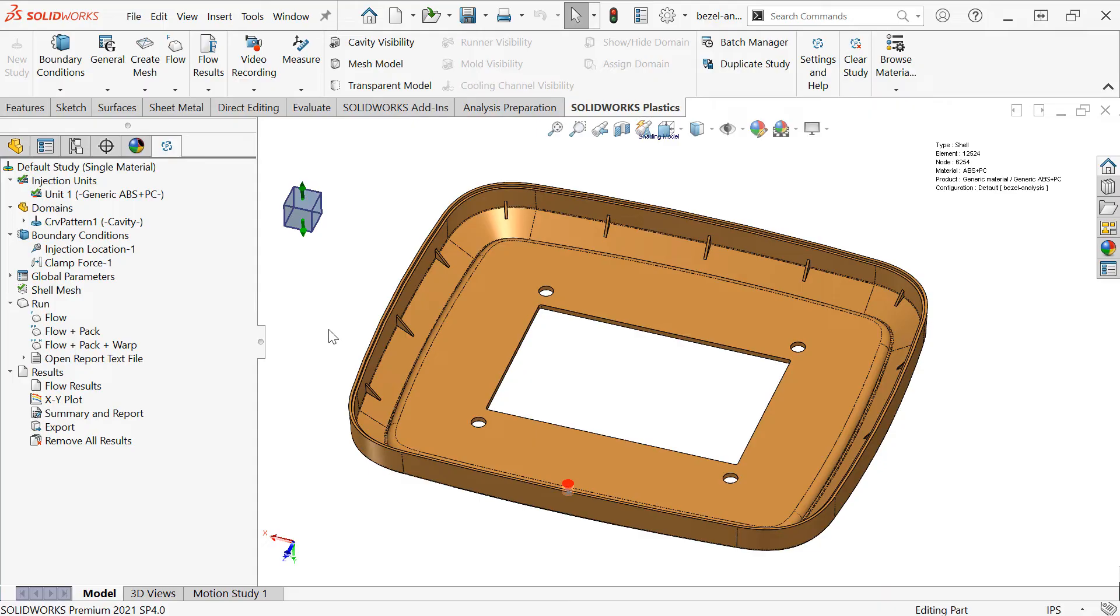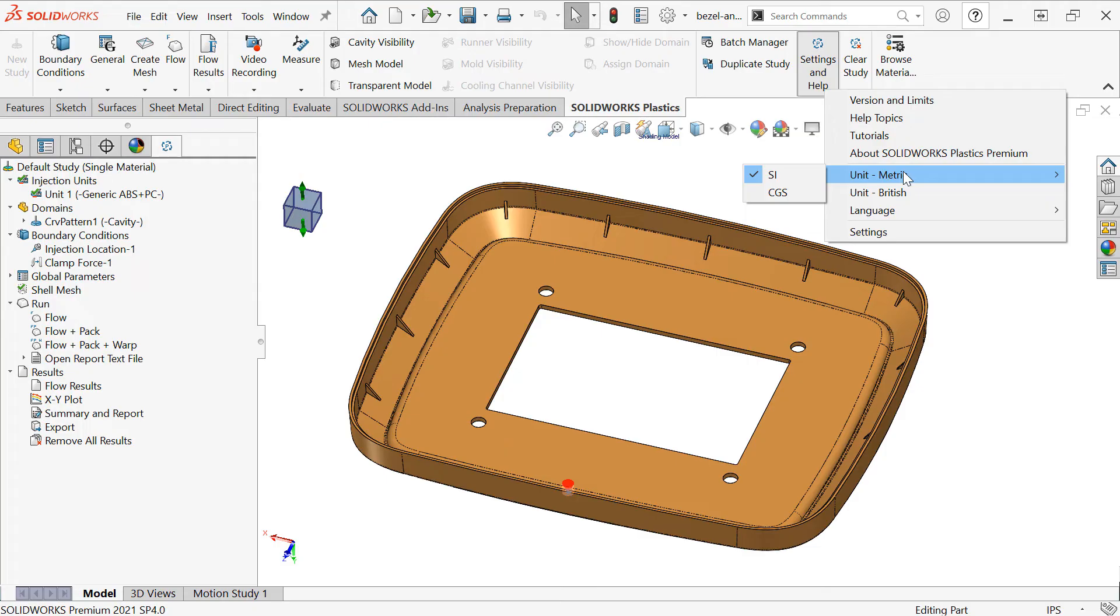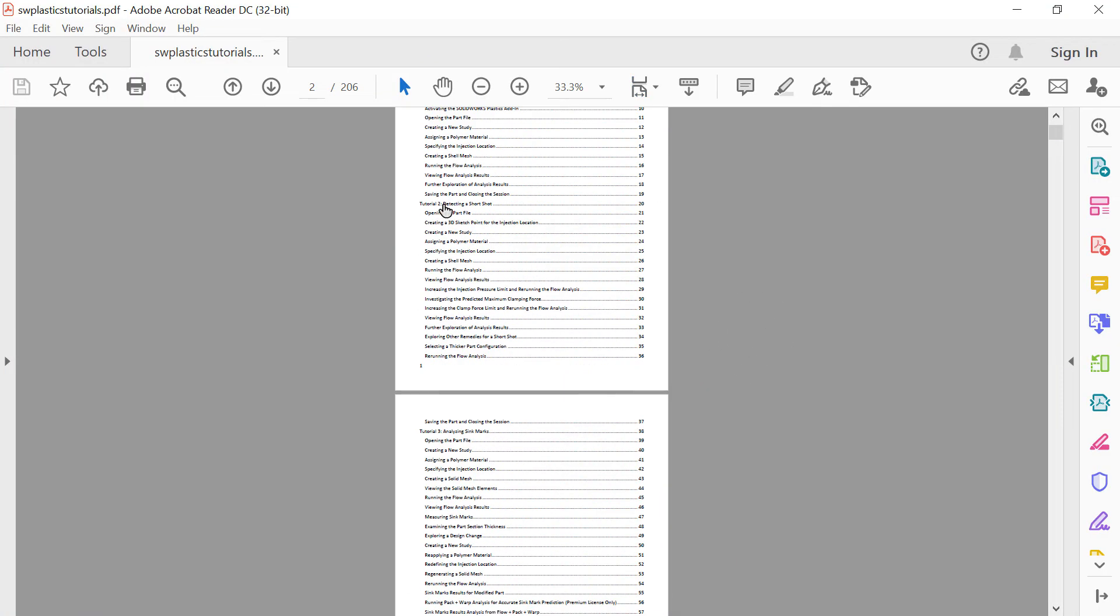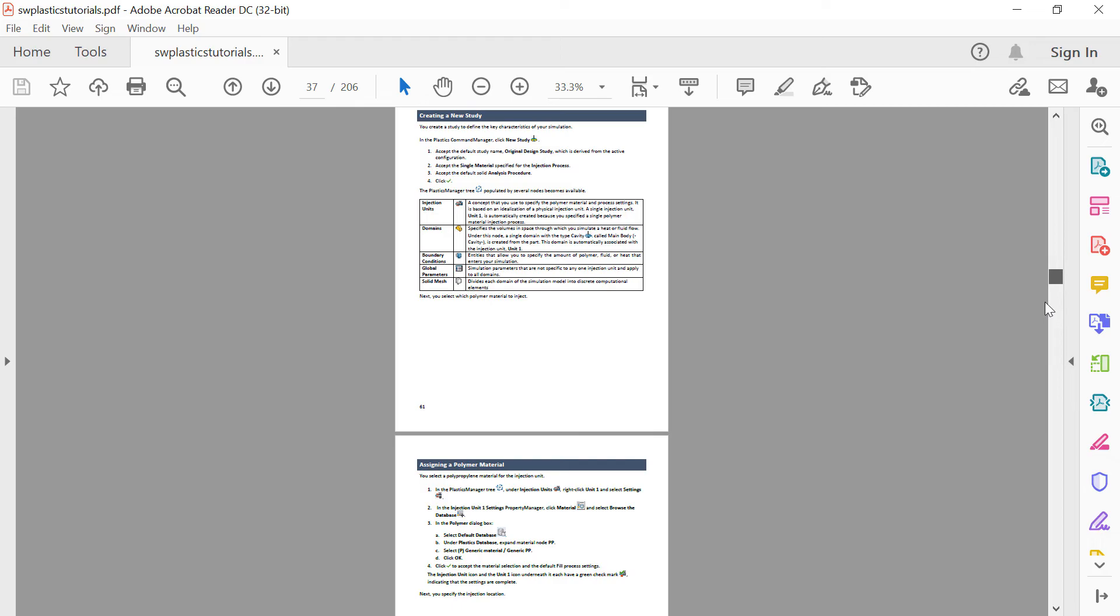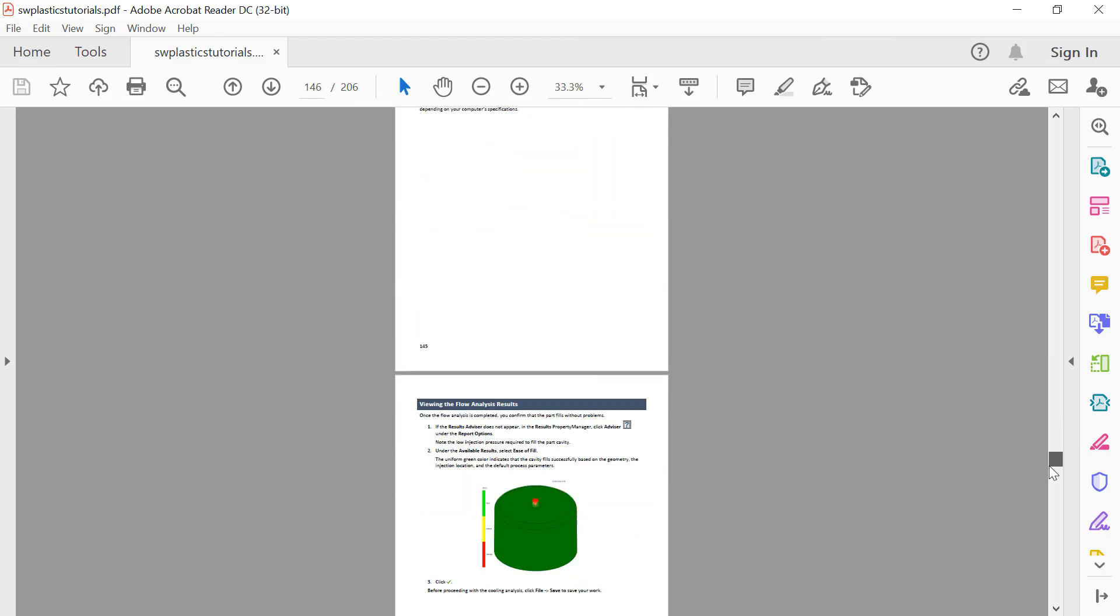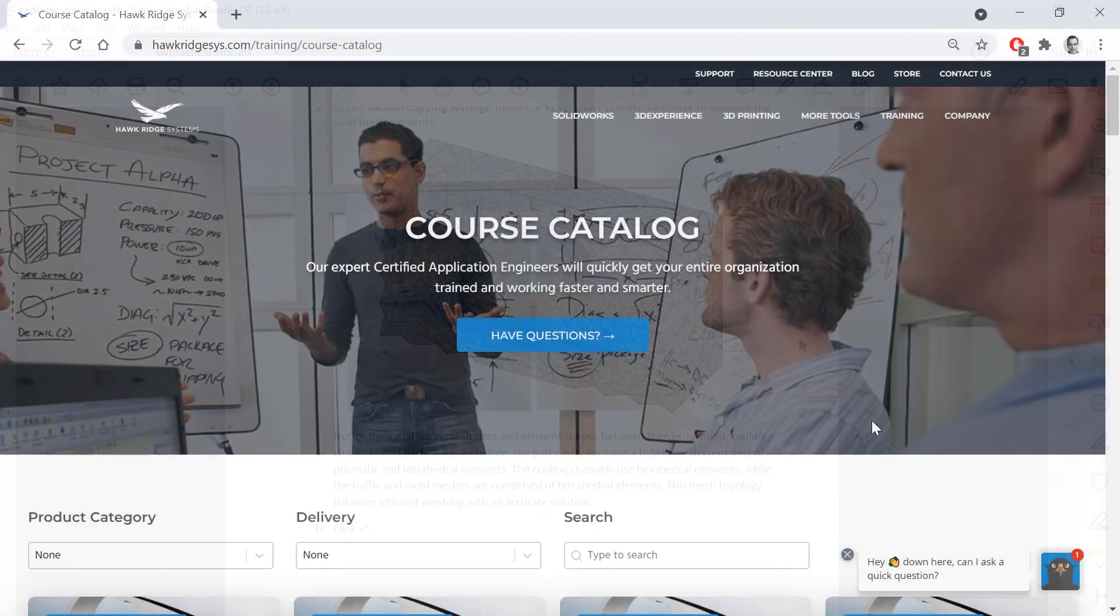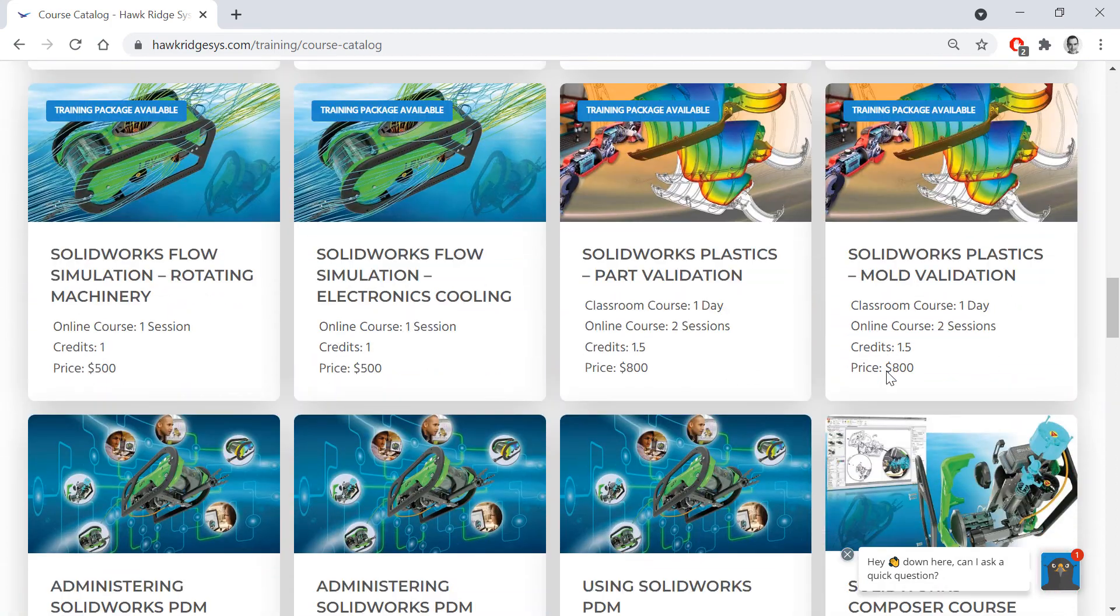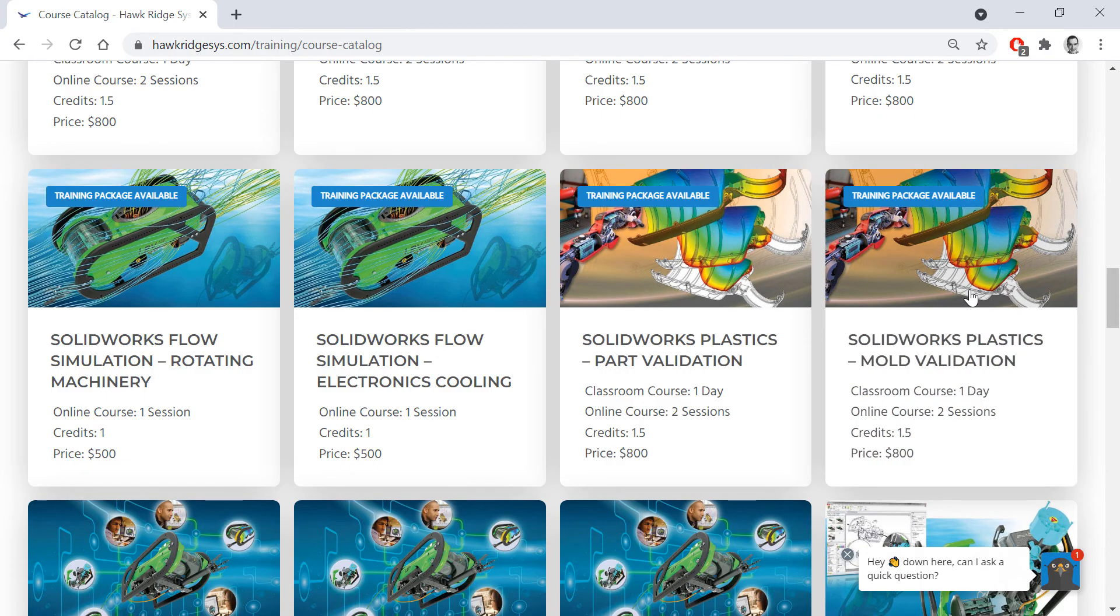Finally, to learn more about SolidWorks Plastics, there are some great built-in tutorials accessible under the settings and help on the Plastics command manager. This is also where you can change the unit system. I've been using SI units. Access the help files or those tutorials I'm talking about. The tutorials document is a PDF that includes many different examples, starting from relatively basic applications, working their way through more complex examples. We also offer live training courses online, which for SolidWorks Plastics include a course for part design validation and mold design validation.